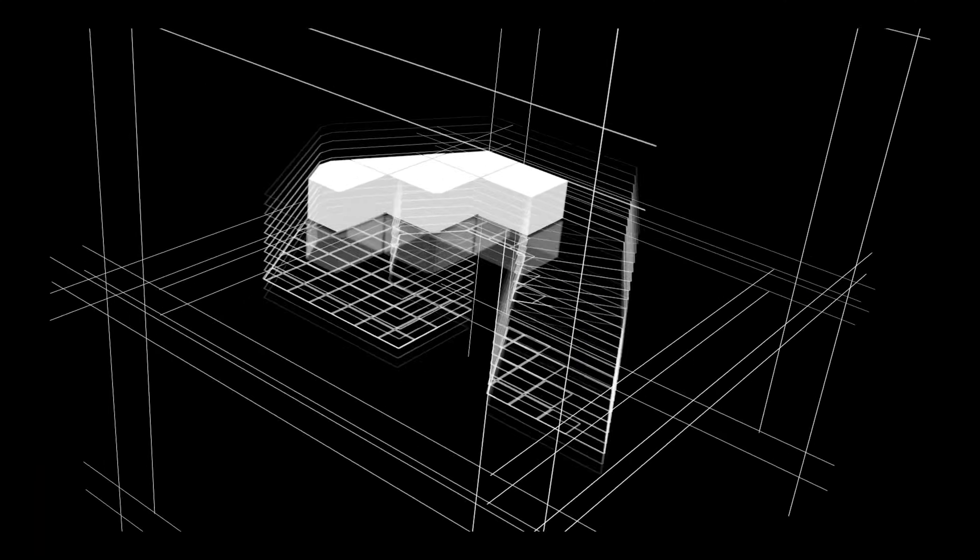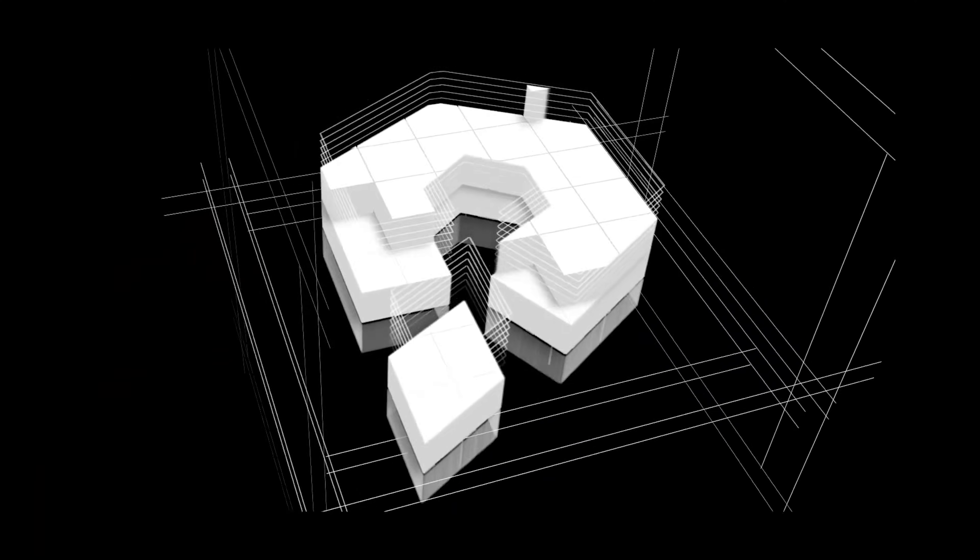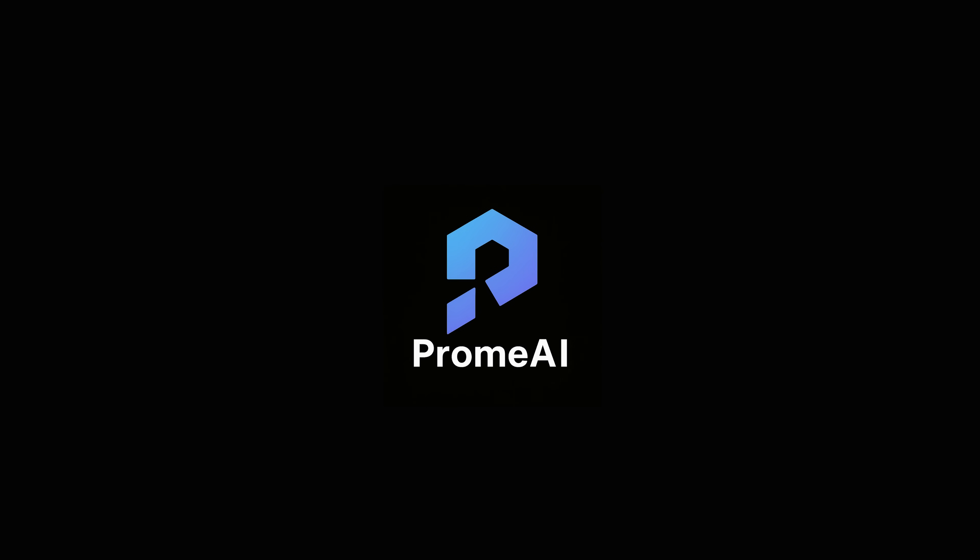In case you haven't heard about this AI-powered software, let me tell you about it just a little. Prom.ai is all about helping creators bring their ideas to life using powerful AI tools. Whether you're into graphics, architecture, animation or interior design,